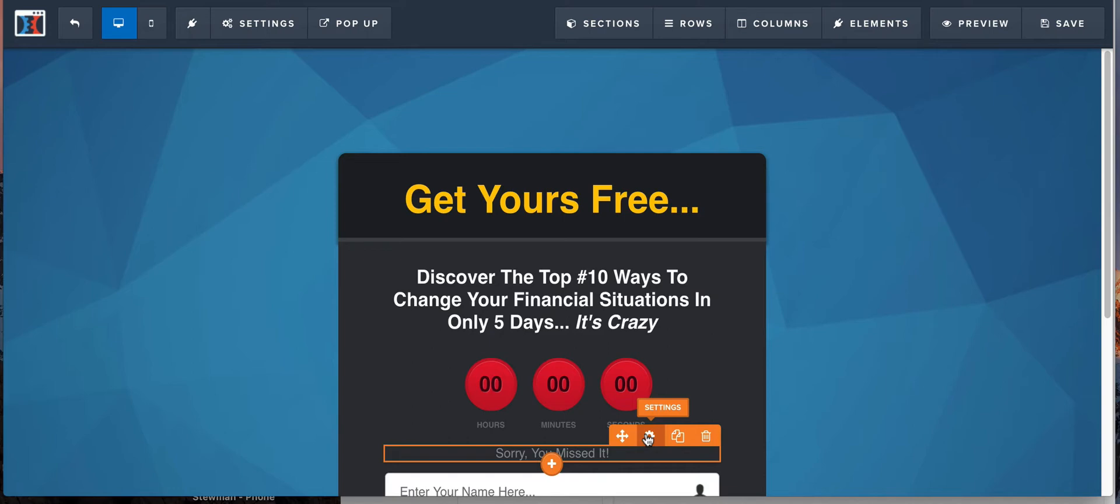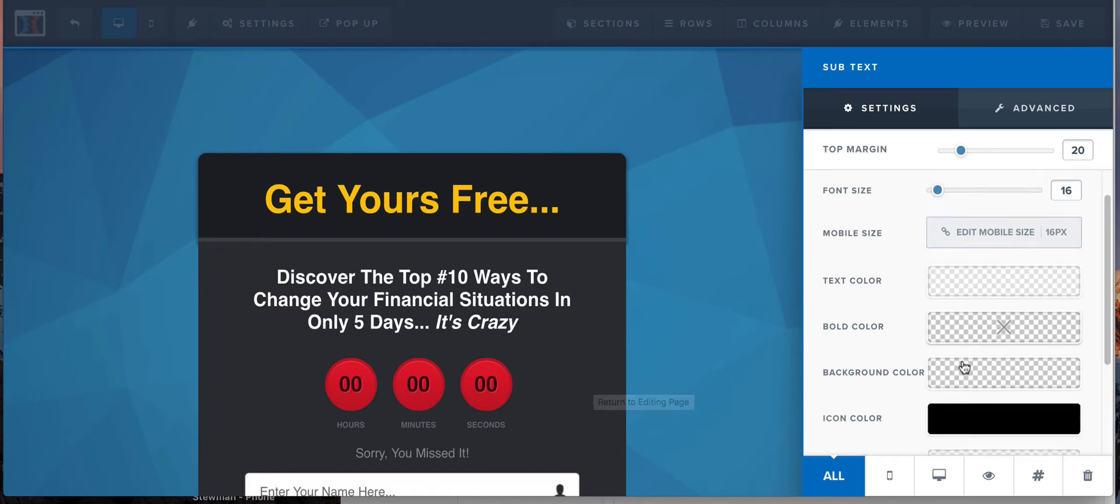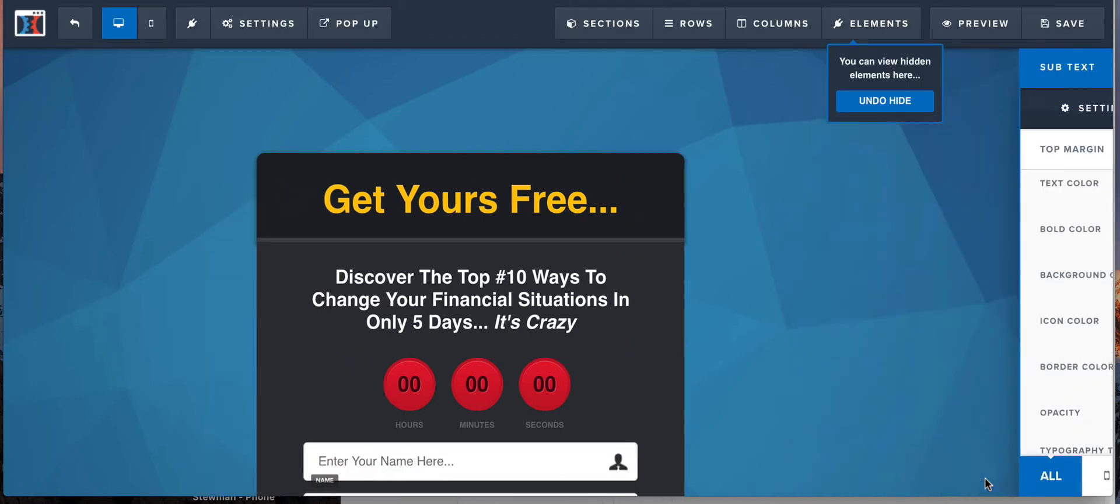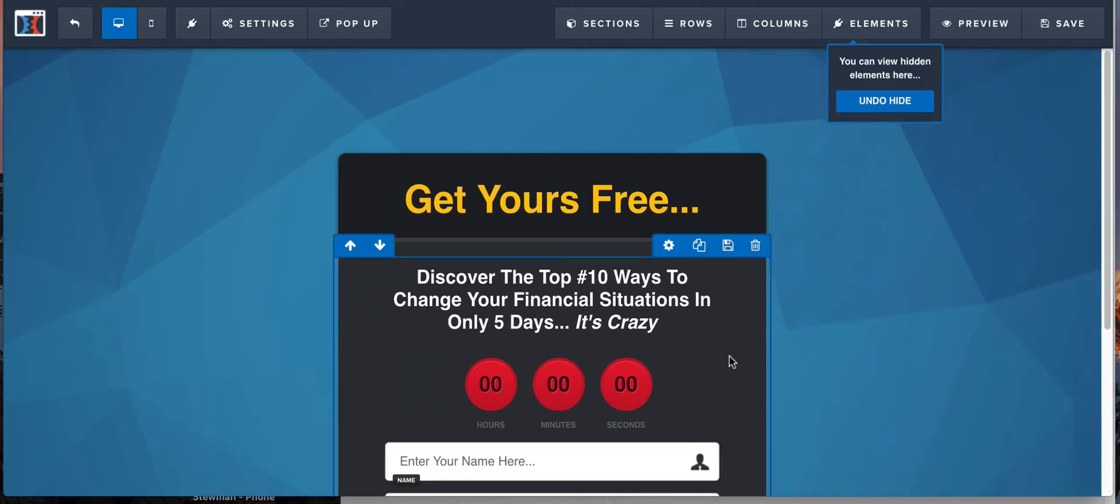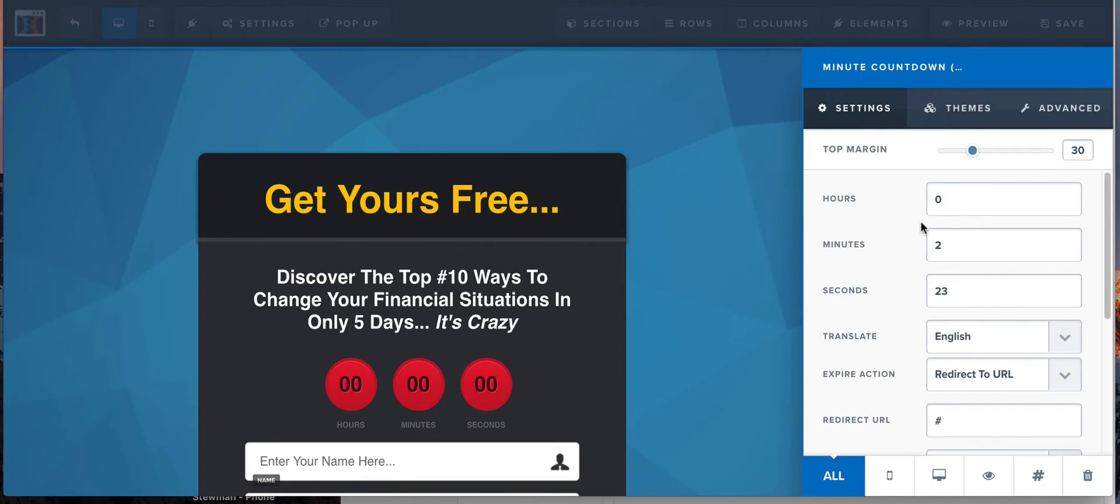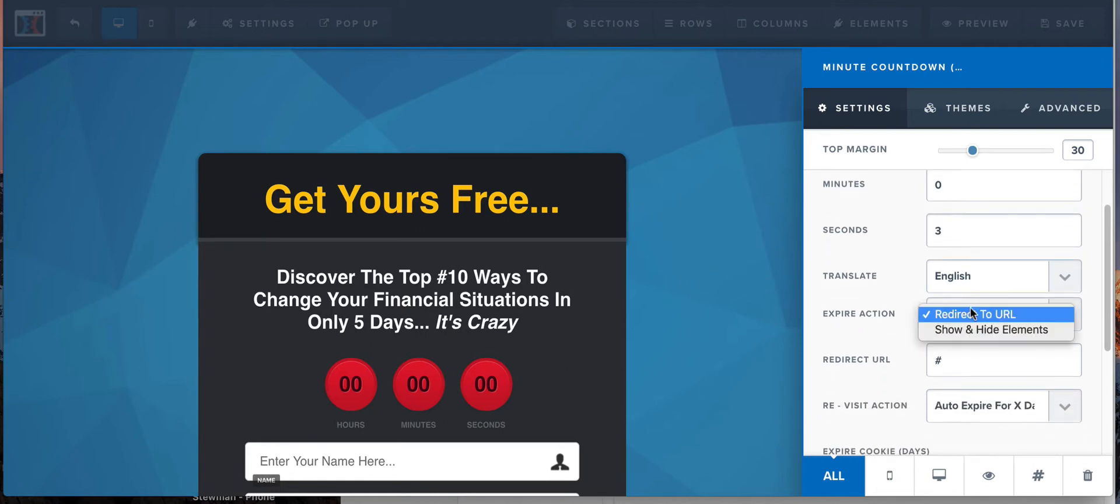So it says, hey, sorry you missed it, right? And then what would happen would be, settings, go to settings like this. And then what you would want to do is hide that. And then we're gonna come back to here. So watch this. I'm just gonna set this to like three seconds or something, okay? That way you guys can see how it works.